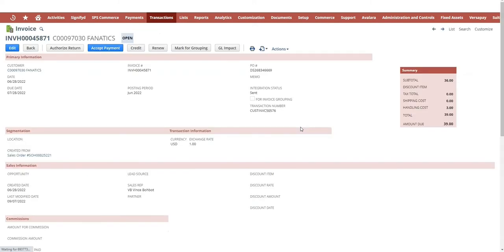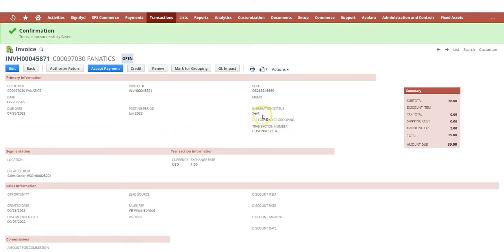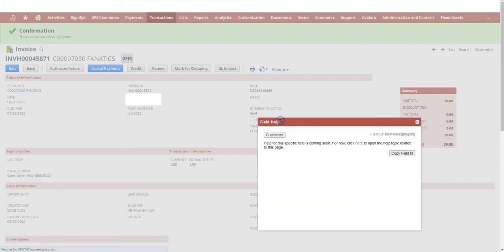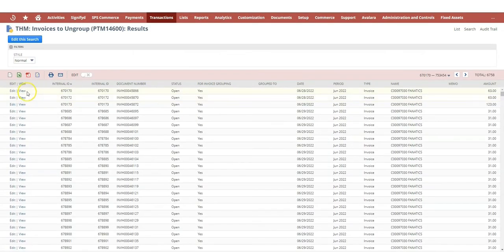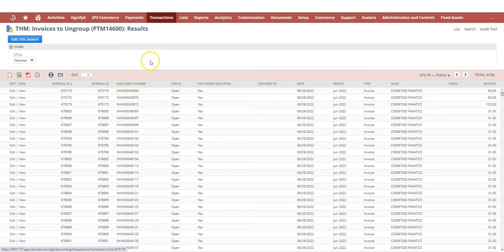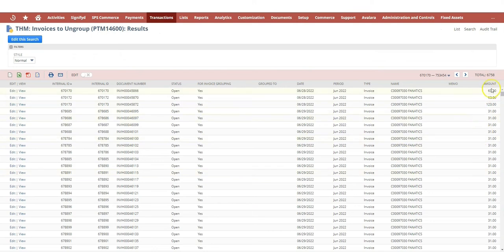So I know it's possible to manipulate this field via script. Based on that, we could use a mass update or MapReduce script to run it. First, we need to get the script ID for invoice grouping.